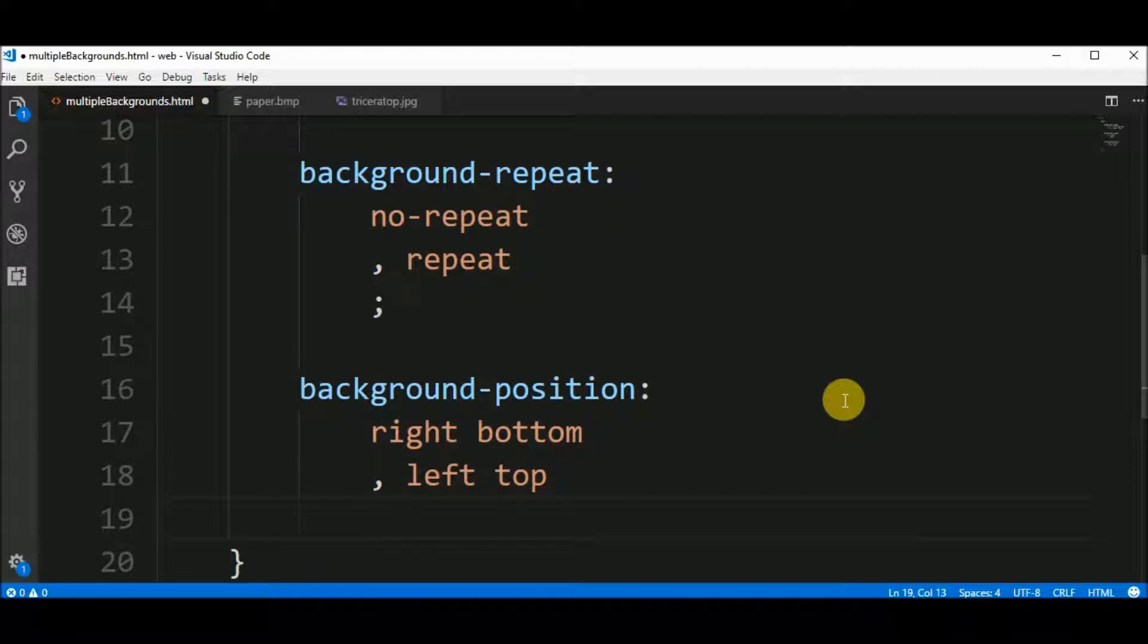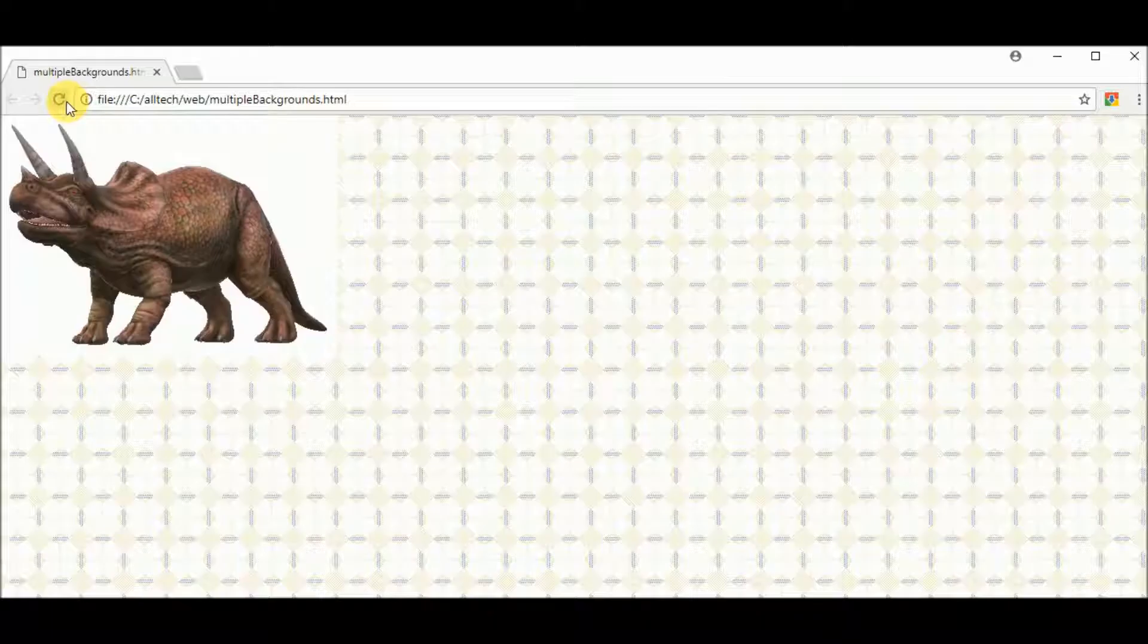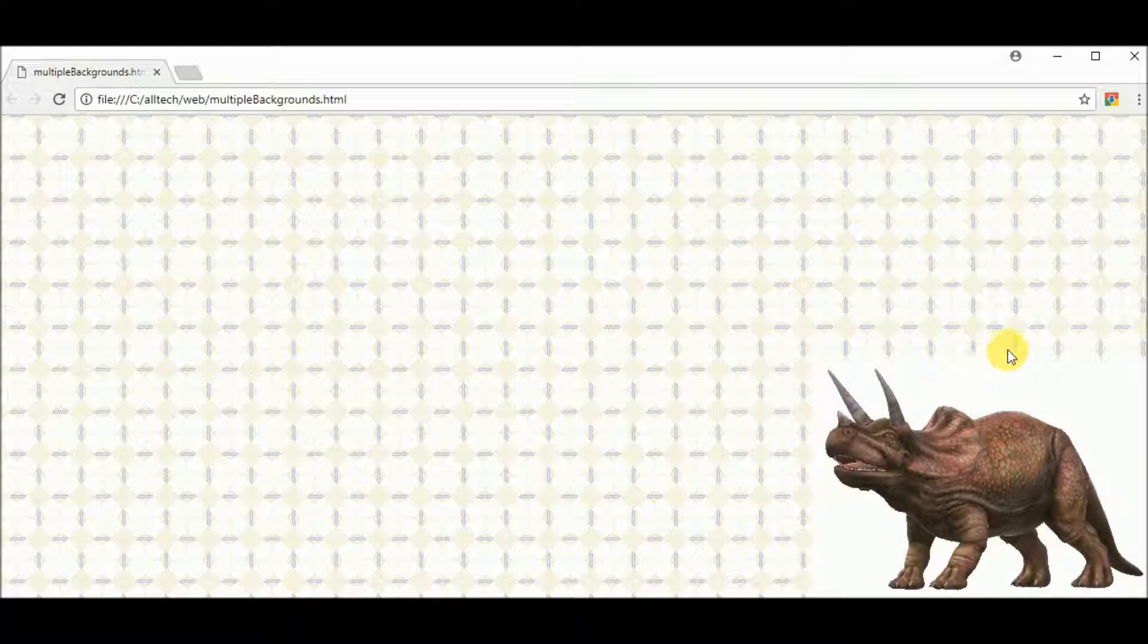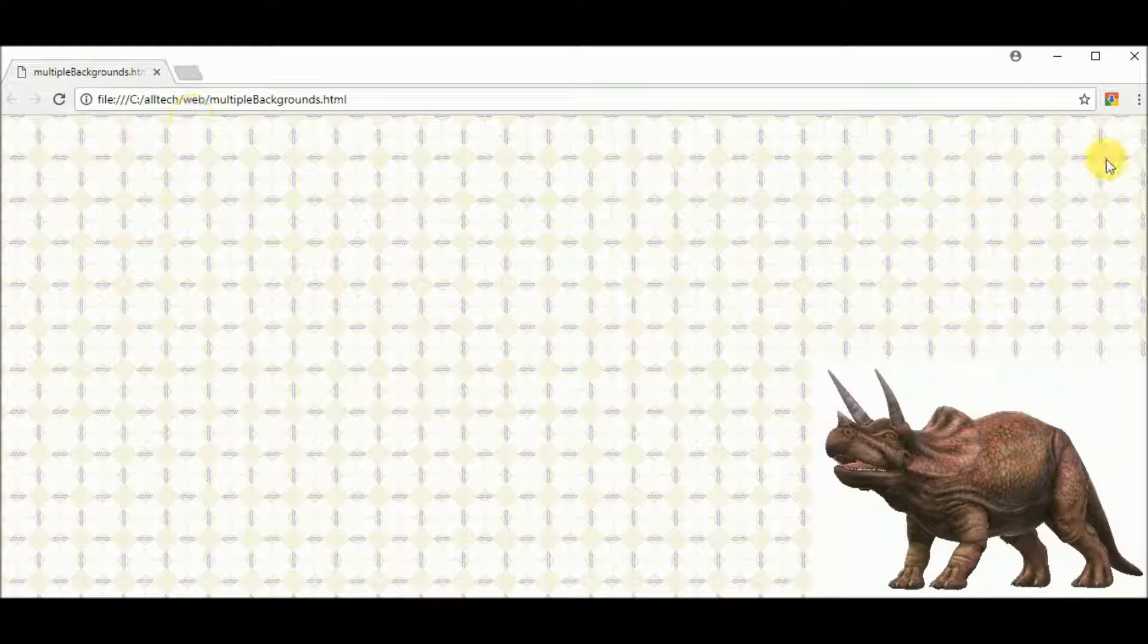Let's close the sentence and see the results. Now our triceratops moved to the right and bottom of the page and we have this pattern that you can see.